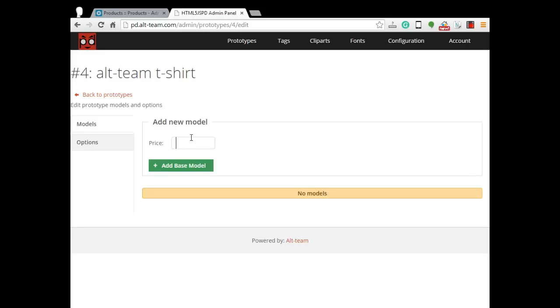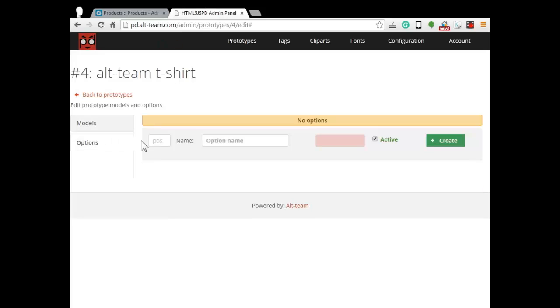But if you want to give your customers a choice in colors or sizes or other options, first you should go to options tab. There is no options yet, but we will create them.